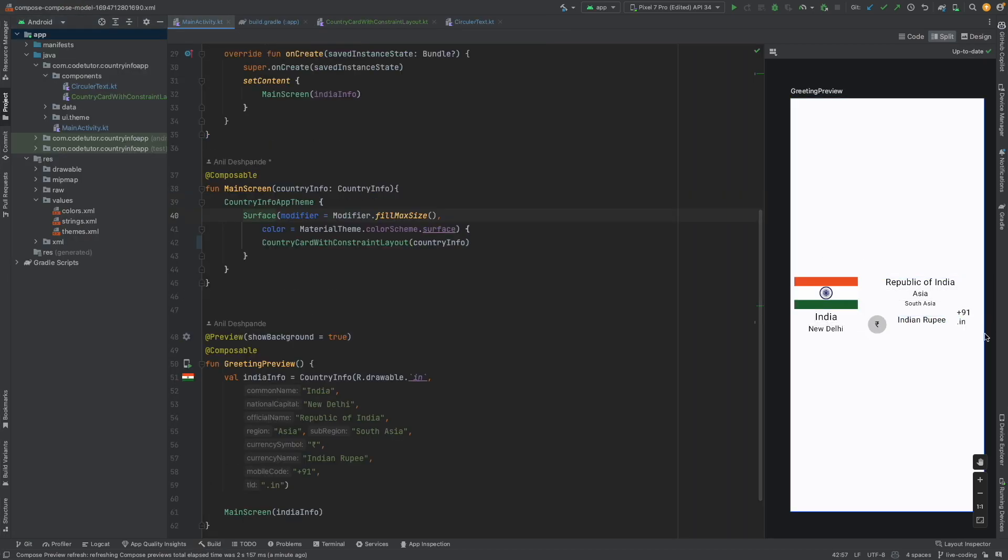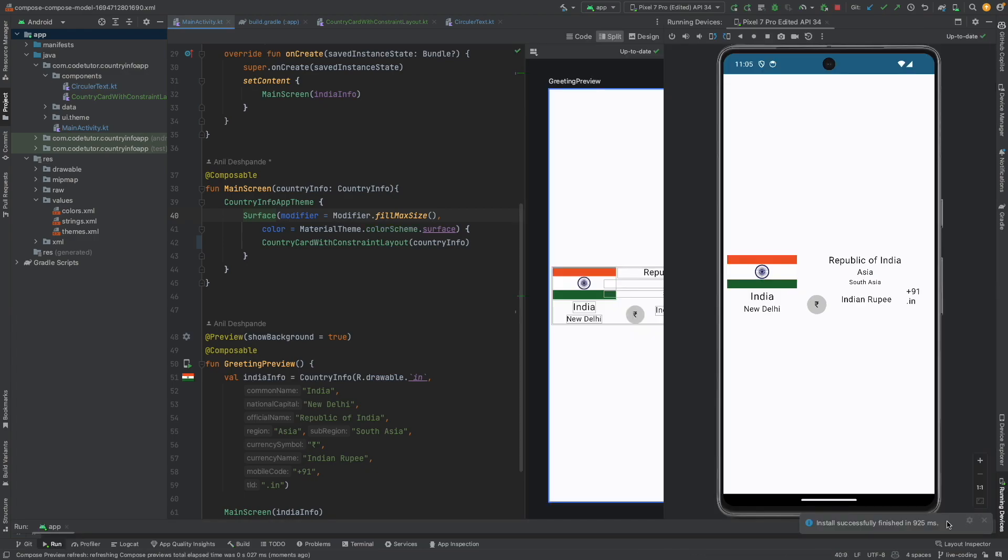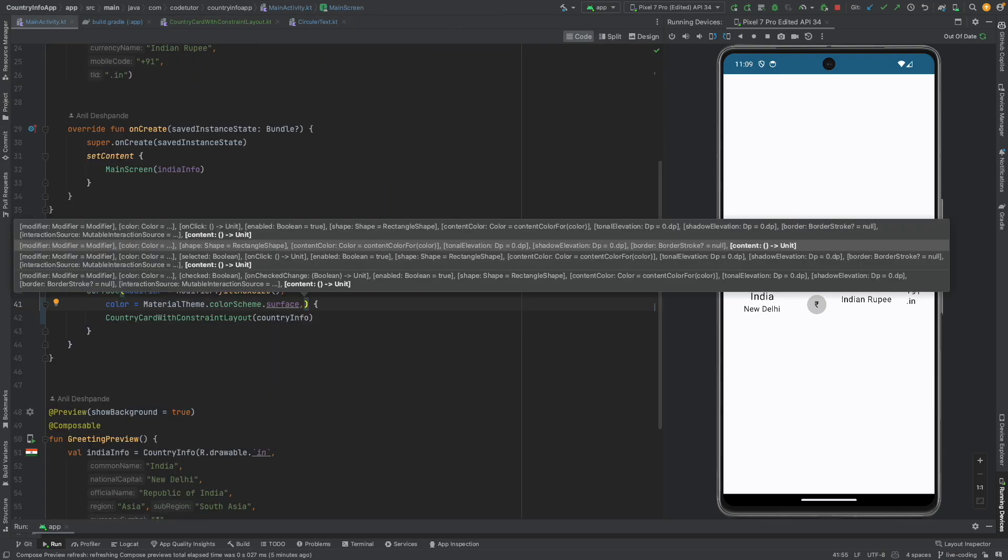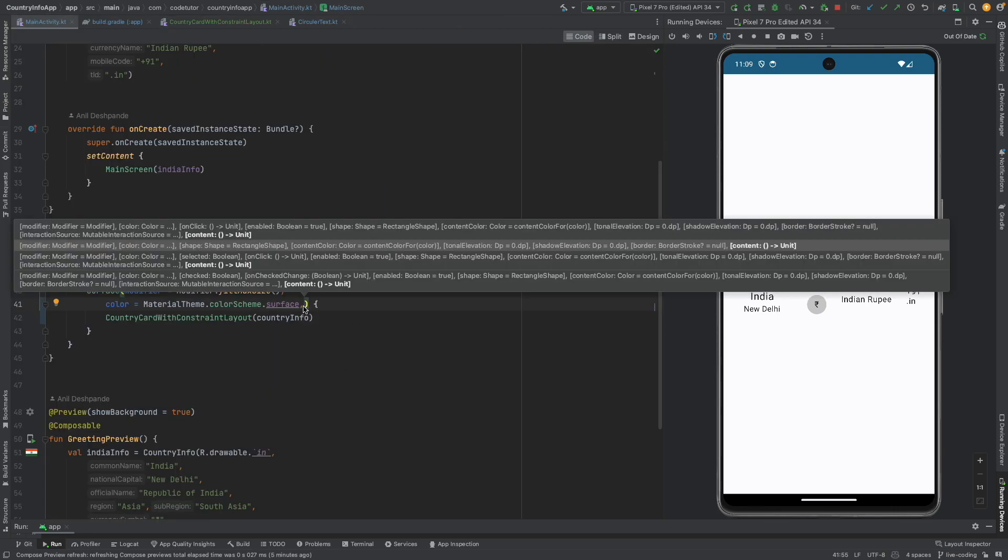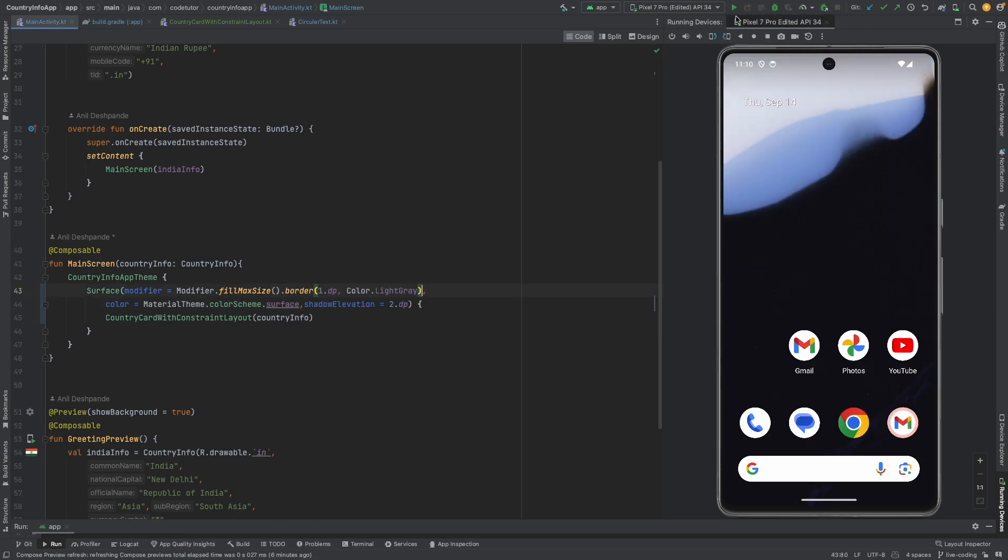So now with this we have our application using the constraint layout and if you run this you get exactly the thing that you wanted. I think the problem is it is not having a proper card look and feel with the elevation. So let me fix that, let this thing have an elevation and then border. Let me run this.